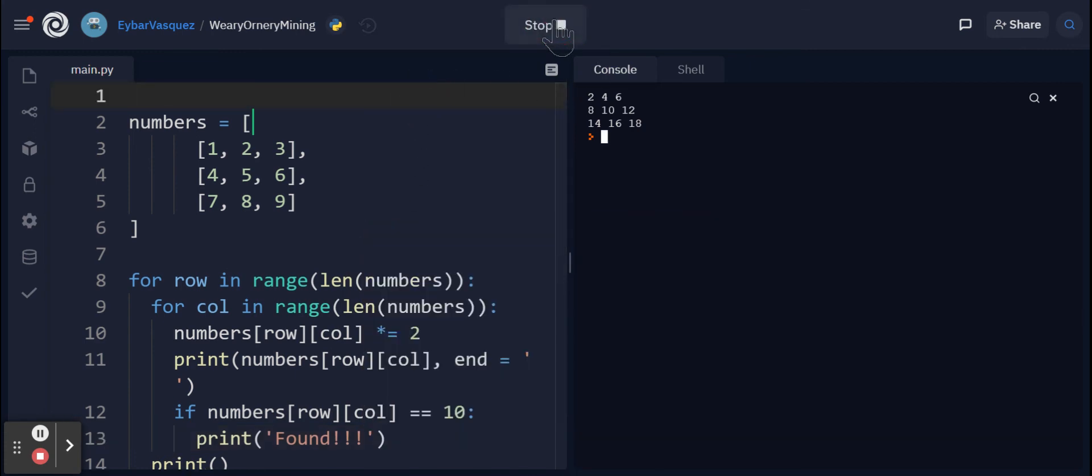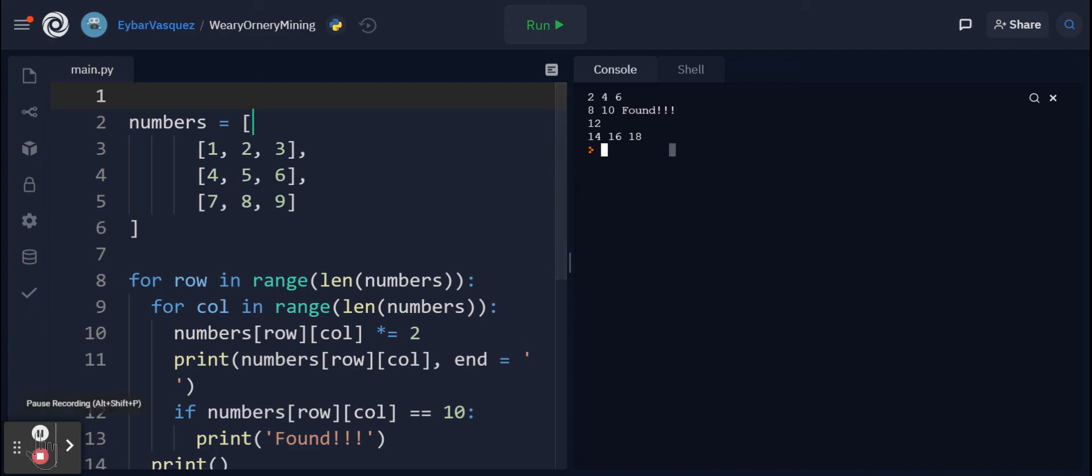Run it and you see it printed out 'found' because it found the value we were looking for, which was 10. Thank you all so much for watching.